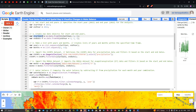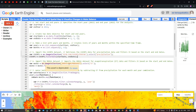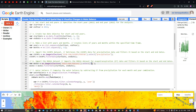Next we import the MODIS MOD16 dataset for evapotranspiration data. We define a variable called mod16 equals ee.ImageCollection('MODIS/006/MOD16A2').select('ET'), where ET refers to the evapotranspiration band. We then filter it by date using mod16.filterDate(startDate, endDate).